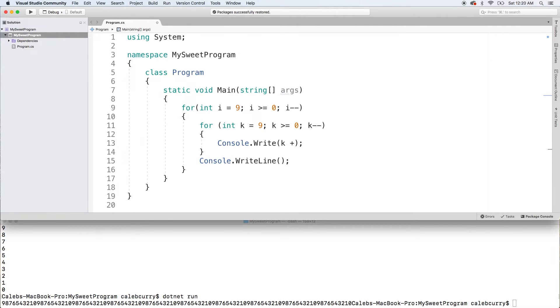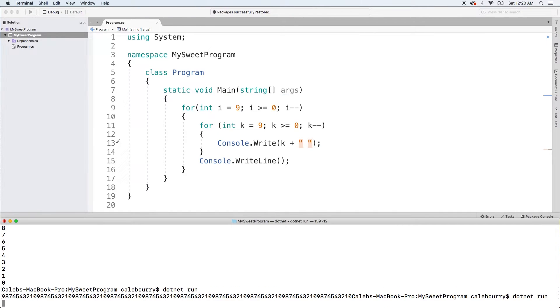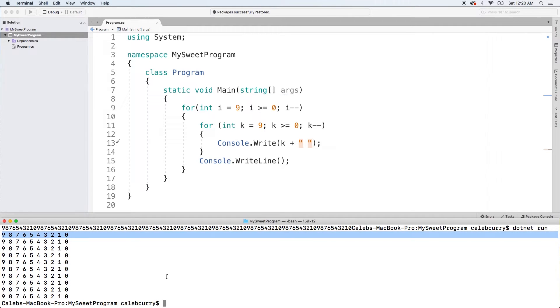You can also throw a space in here, which will make things a little prettier. Running this again. There we go. We get the output we were looking for. We're counting down from nine to zero, 10 times.